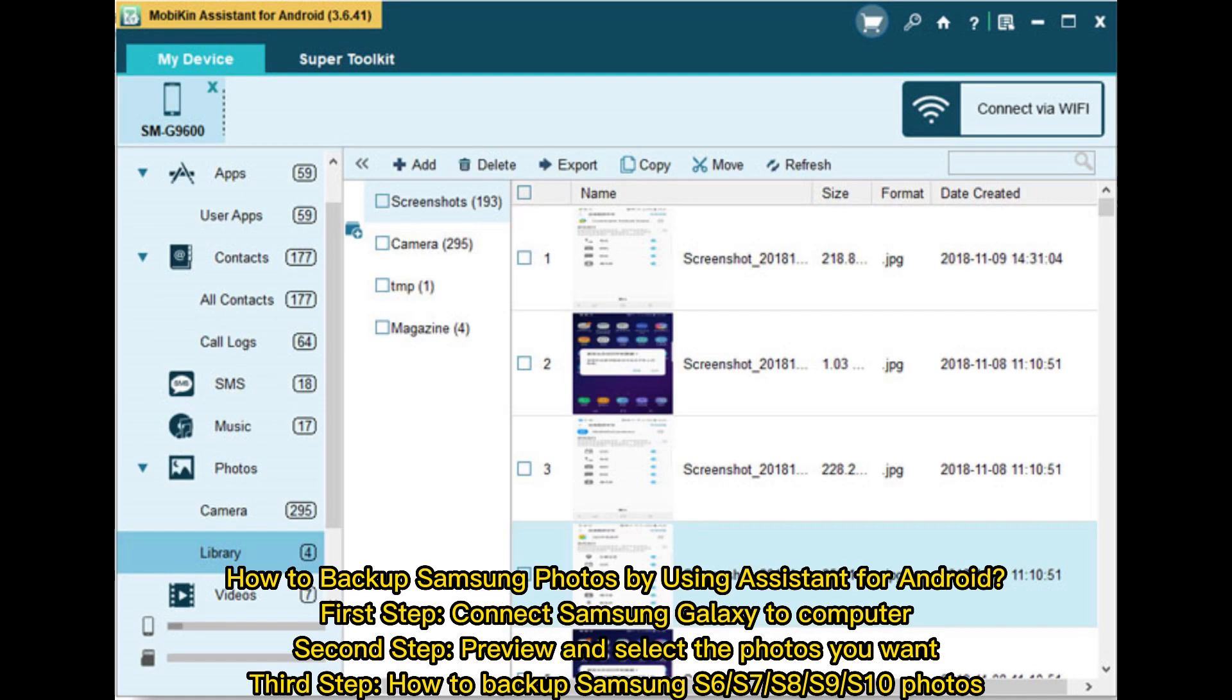How to backup Samsung photos by using Assistant for Android. First step, connect Samsung Galaxy to computer. Second step, preview and select the photos you want. Third step,